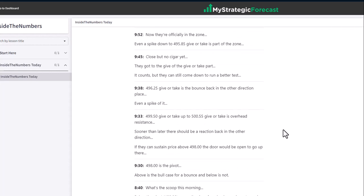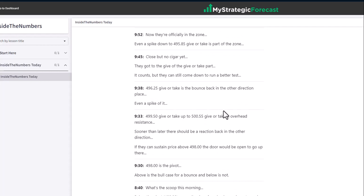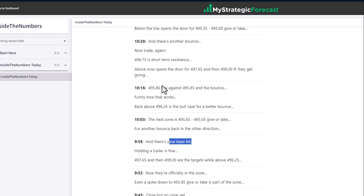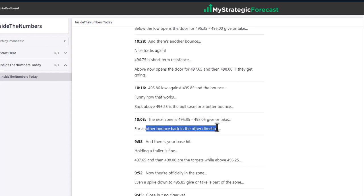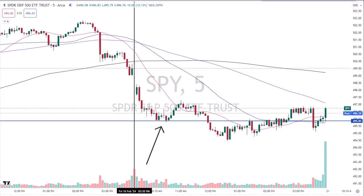Pause the video, read the notes, go back to the chart and double-check the work. At 9:38, the $496.25 give-or-take zone is the bounce back in the other direction place, even if they spike it by a couple of pennies. They're officially in the zone — there's your base hit. At 10:03, the next zone is $495.85 to $495 give or take, for another bounce back in the other direction. That's the second trade of the day as it relates to the long Spider trade.